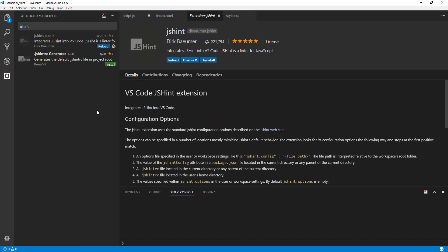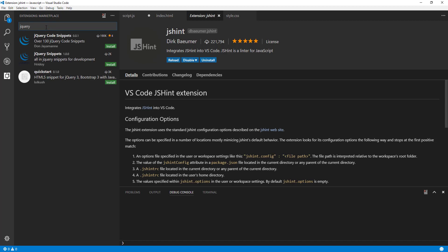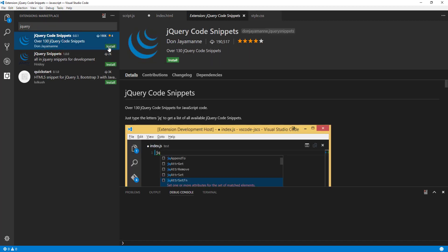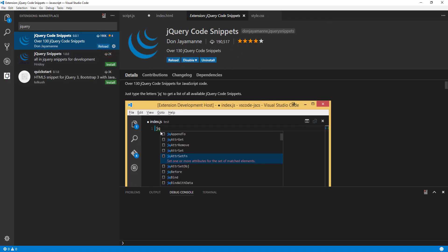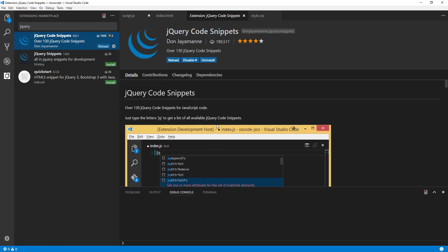Since we use jQuery a lot — it's the best and most famous library for JavaScript DOM manipulation — let's search for 'jQuery Snippet.' It has 190k downloads. Once installed, you type a dollar sign and it gives you all the jQuery code snippets. jQuery lets you write less and do more, and this is the most popular JavaScript library, so having jQuery snippets installed is very handy.